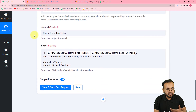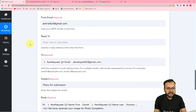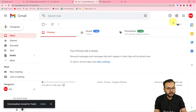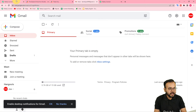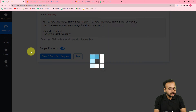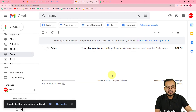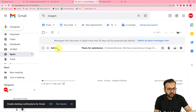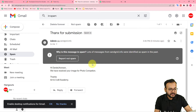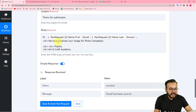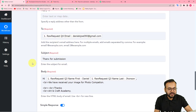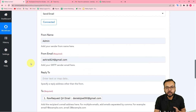You can check your connection with the SMTP server by clicking 'Save and Send Test Request' to see how the email will appear. I have access to this email account — Daniel's inbox — which I mapped here. I clicked 'Save and Send Test Request' and the status shows 'Success.' Checking the inbox, you can see the email has arrived: it is from Admin, the subject is 'Thanks for Submission,' and the body reads 'Hi Daniel Johnson, we have received your image for photo competition. Thanks, RN Craft Academy.' Our connection is working fine and this automation is working really well.